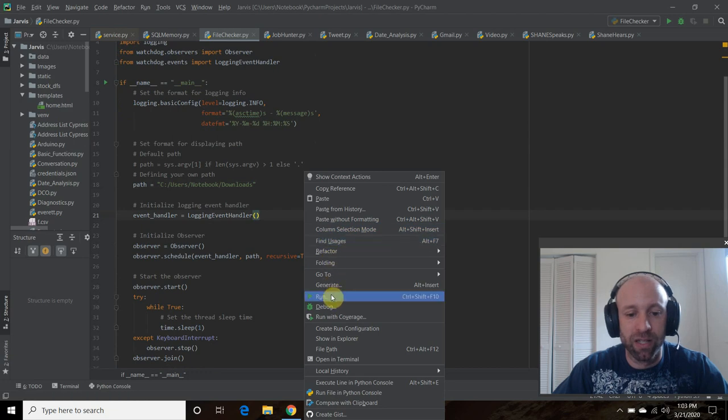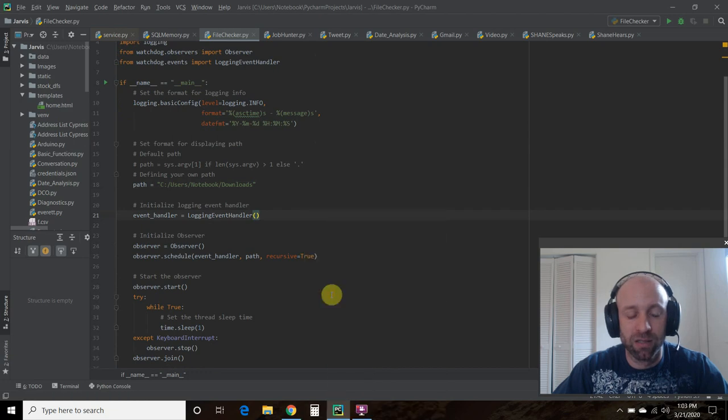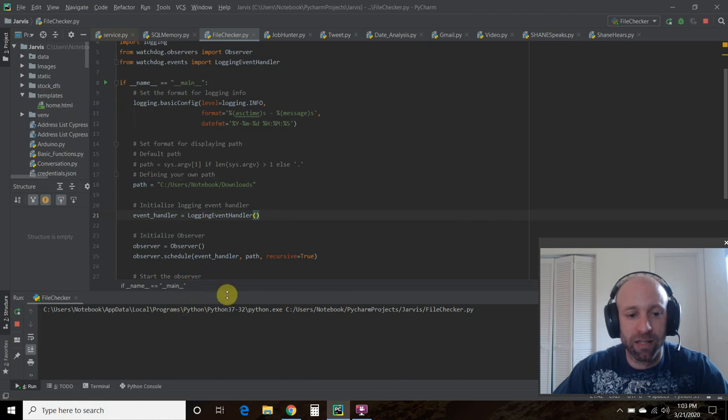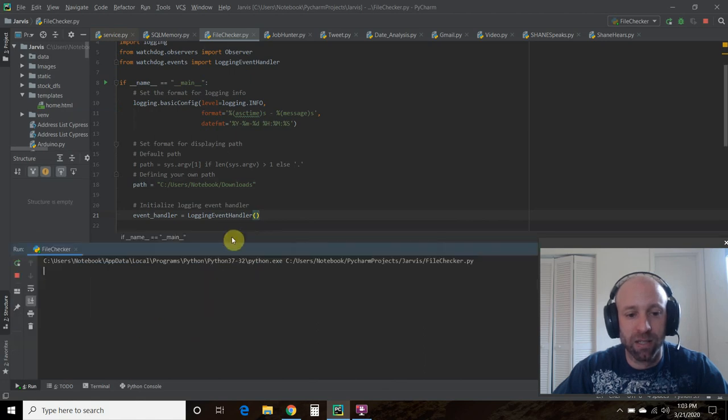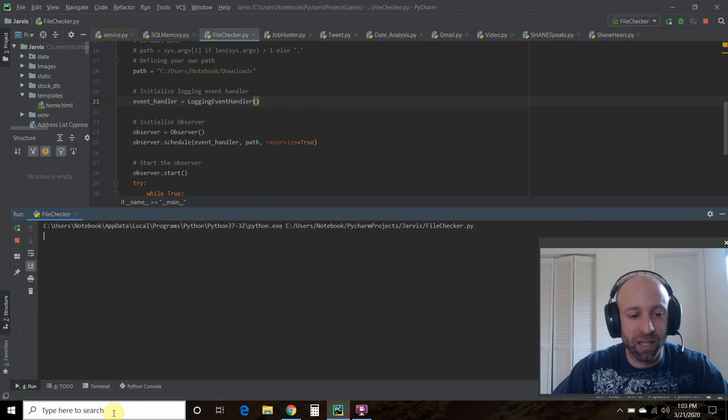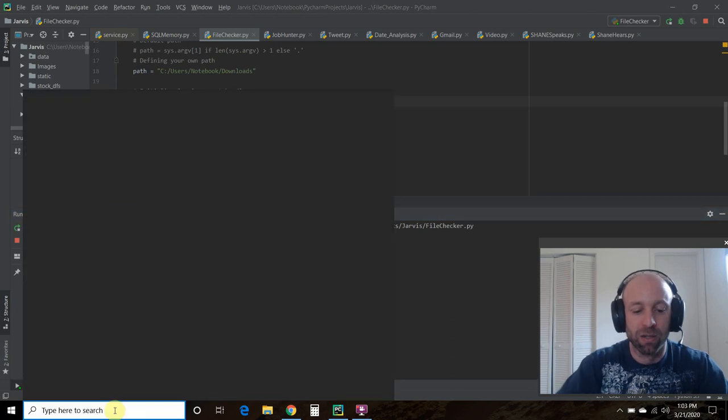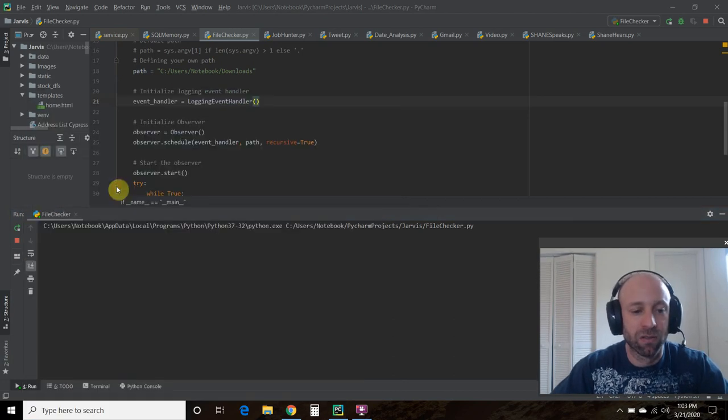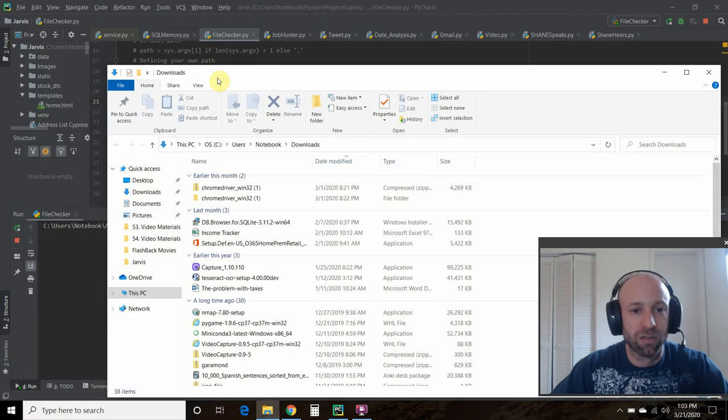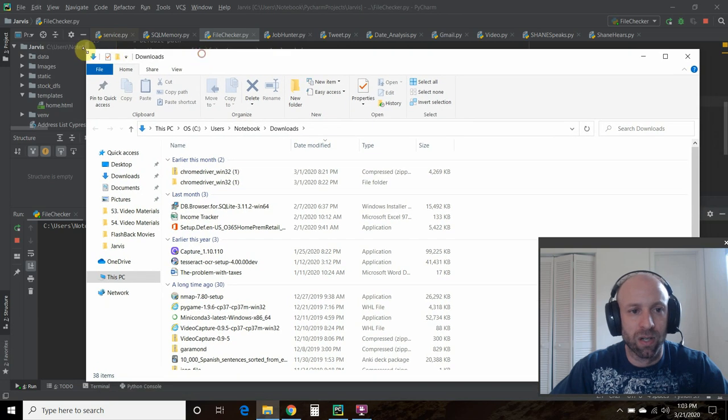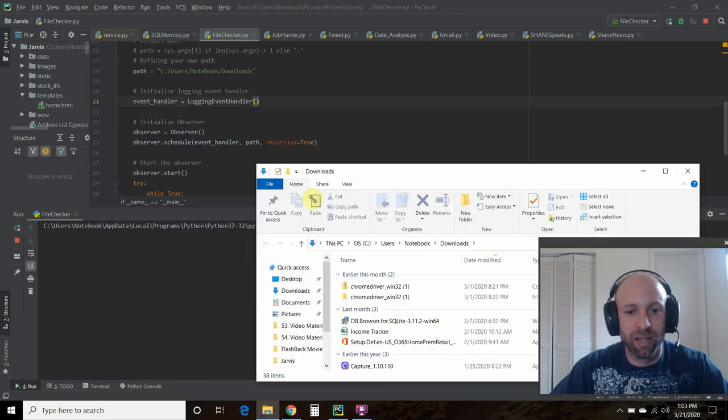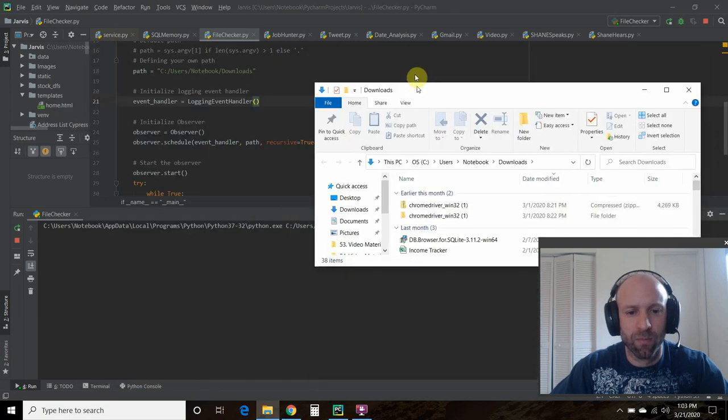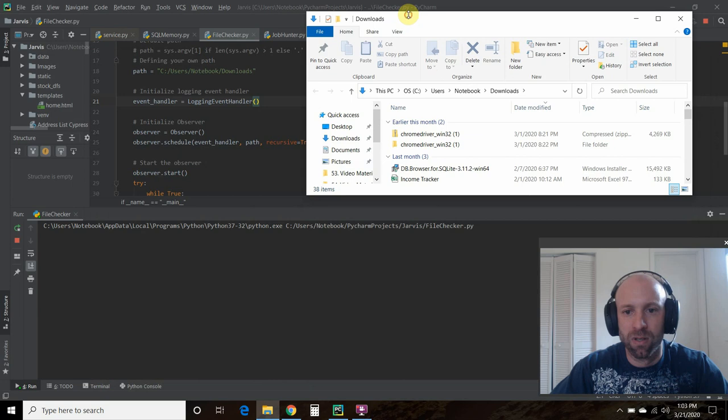So we're going to run this. Let's expand this a little bit. So as you can see, nothing's happening. So let's go into our downloads folder again. Let's shrink this a little bit.